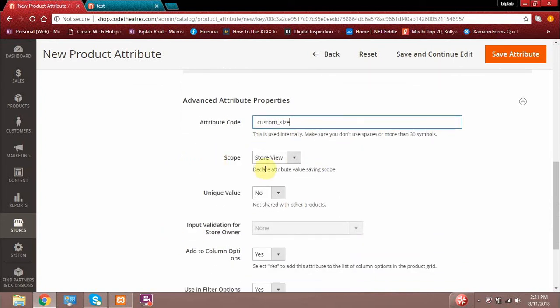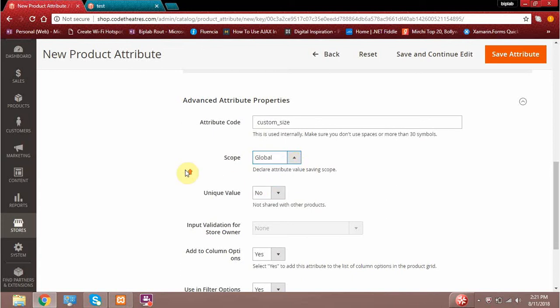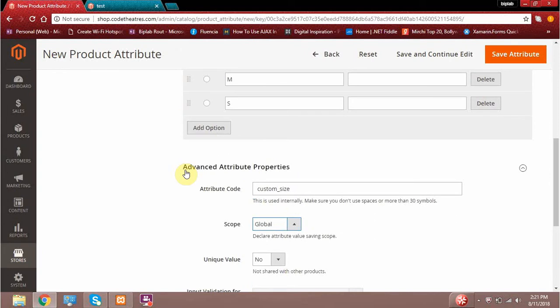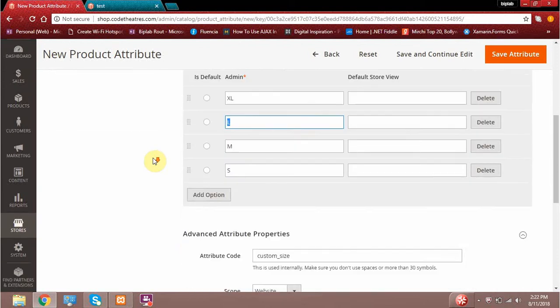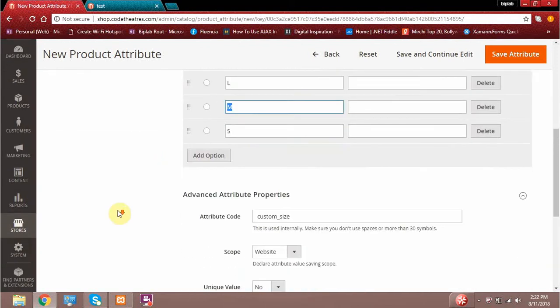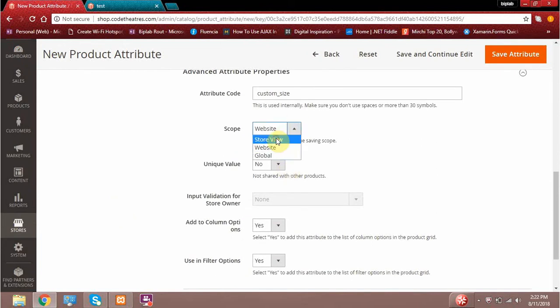The next thing it asks about is the scope. As we know, in Magento we have three scopes: store view, website, and global. If you select global, the scope of this attribute will be the same for every website, every store, and its store views. If you select website, you can configure this attribute based on your websites — for example, if your Magento admin has two websites, you can save different values per website, like large size for website 1 and medium size for website 2. Similarly for store views, you can save your product accordingly.